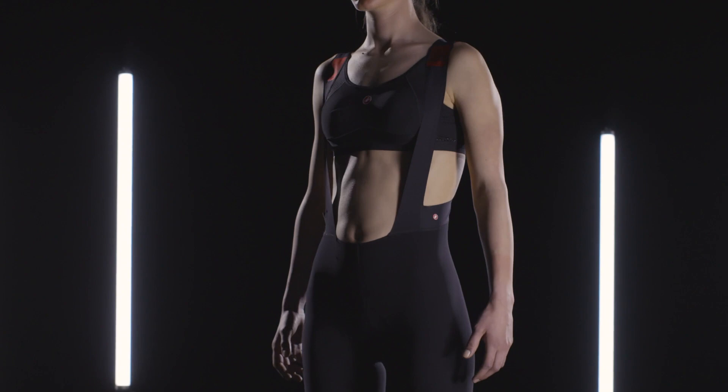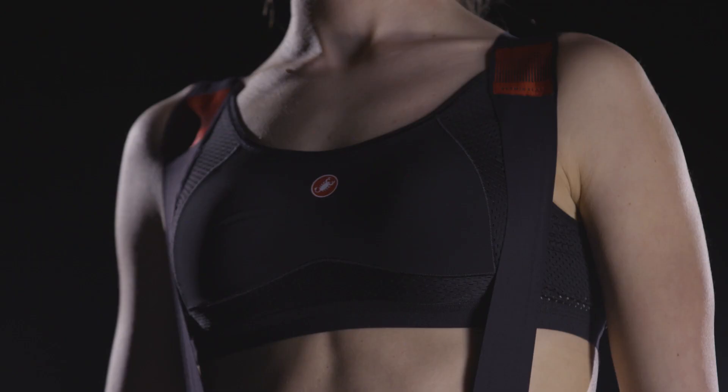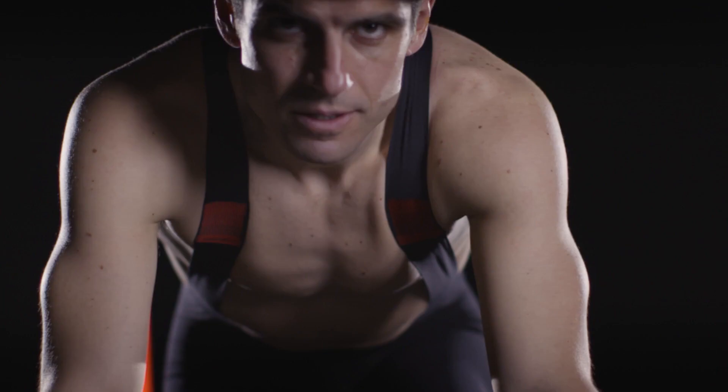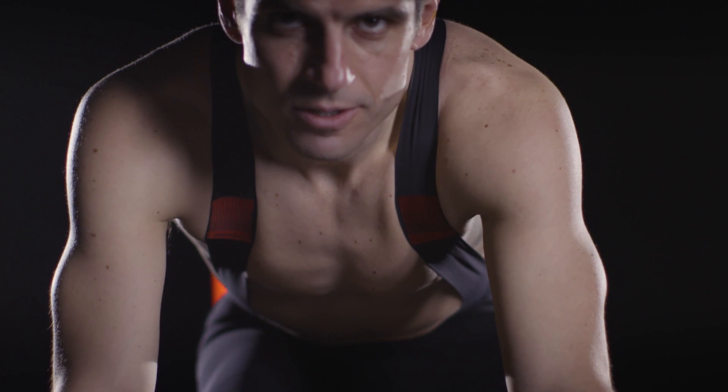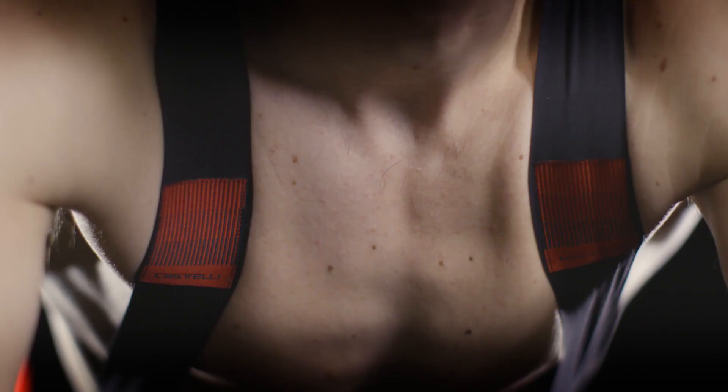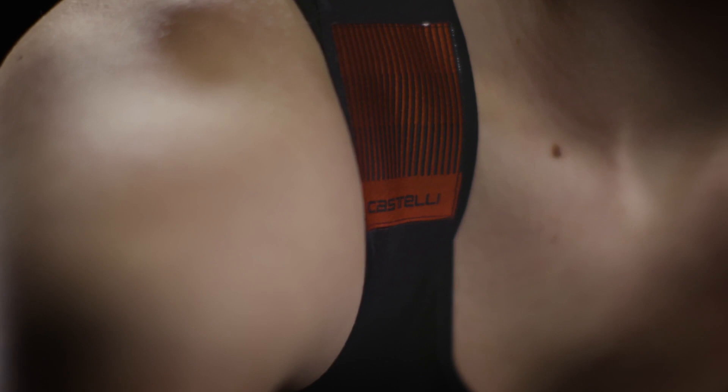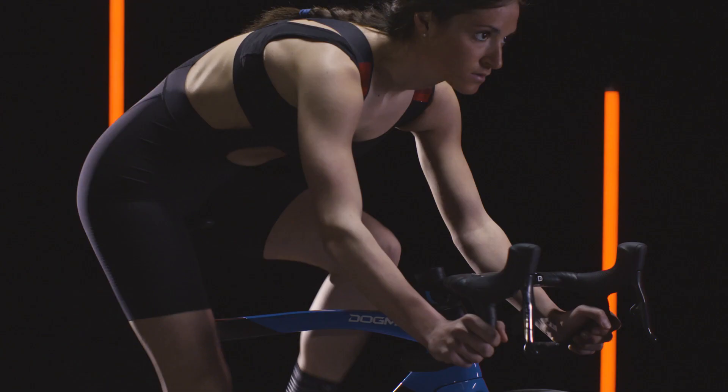The bib straps are a study in minimalist comfort while achieving the sole goal of keeping your shorts in place. The elastic straps cover as little of the torso as possible to keep you cool. There is a tab over the front part of the shoulder to prevent the strap from bunching.